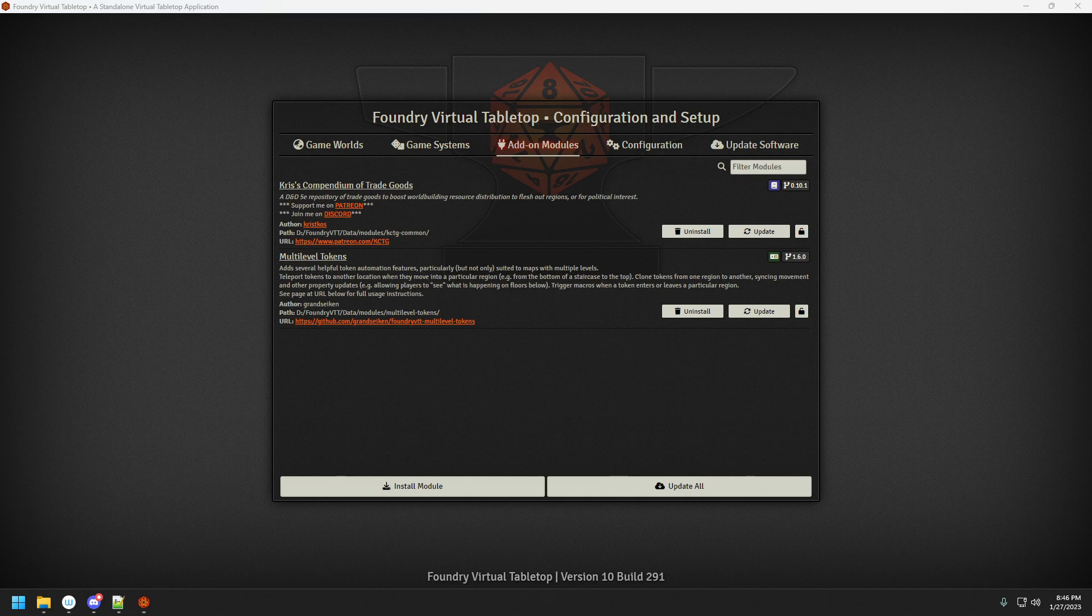Good day ladies and gentlemen, my name is Cress and we're going to be looking at a very quick tutorial on how to use multilevel tokens.